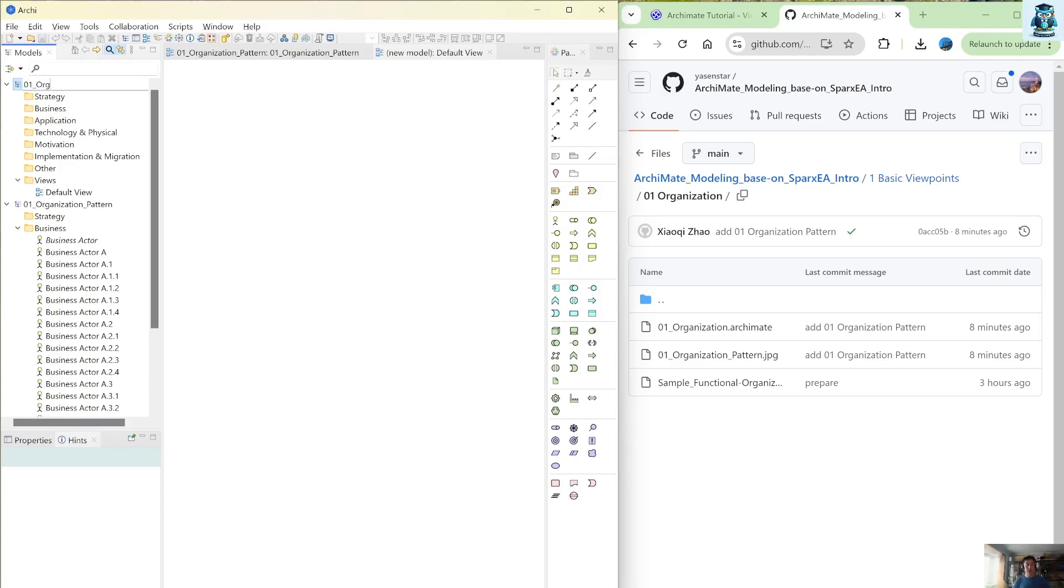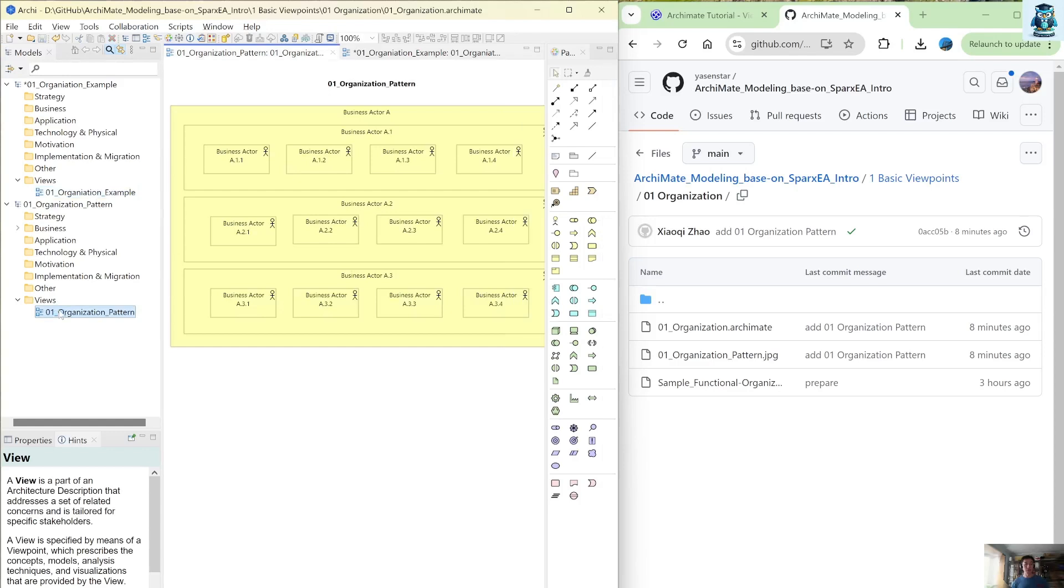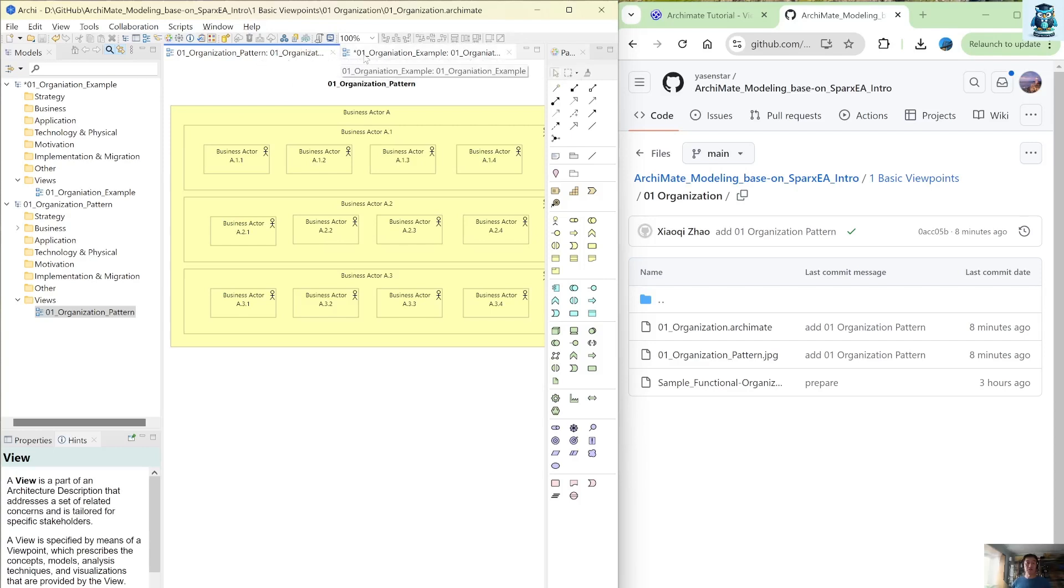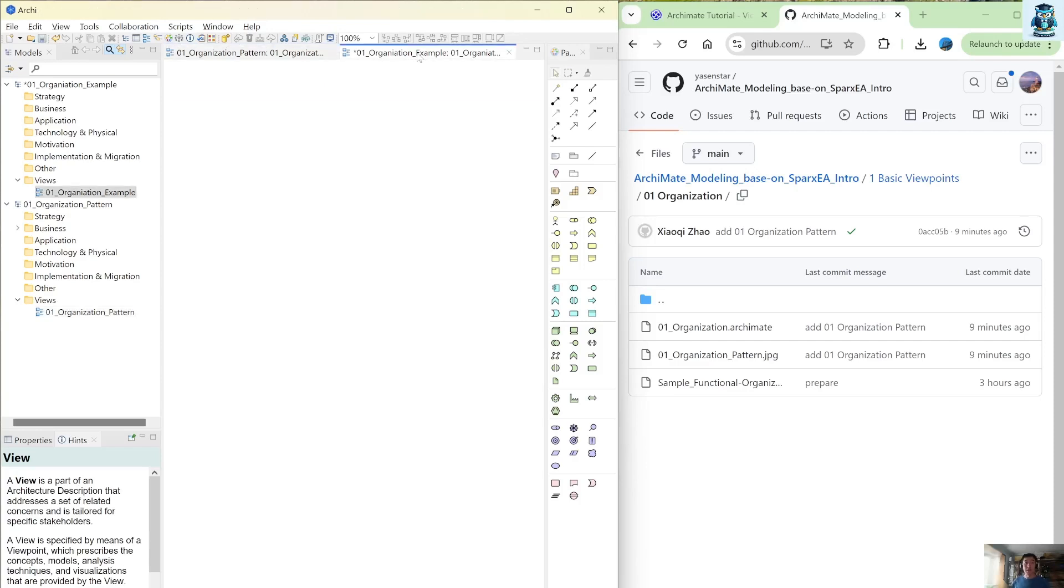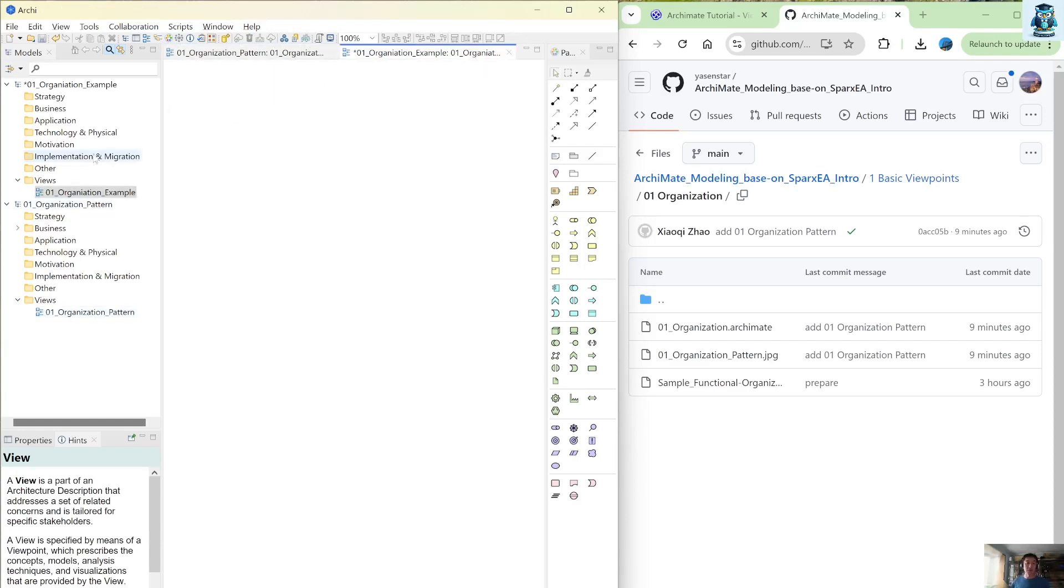So first let me call that organization example. And I also have a default view. So I rename this view. And one thing I can copy, I opened this one. So that is the key thing is you can see these views are just side by side, but you need to be sure which model you are opening. So like this one, if it's highlighted, you know you're working on this pattern model.